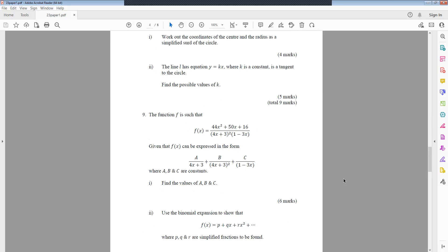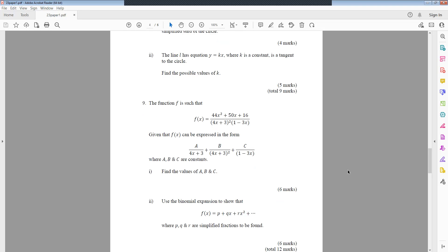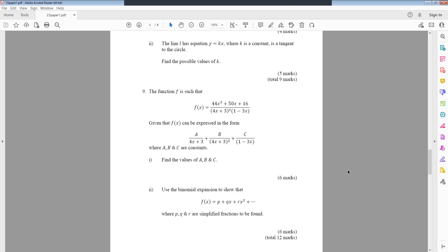Question 9: The function f is such that f(x) equals (44x² plus 50x plus 16) over (4x plus 3)²(1 minus 3x). Given that f(x) can be expressed in the form a/(4x plus 3) plus b/(4x plus 3)² plus c/(1 minus 3x), where a, b and c are constants. Part 1: Find the values of a, b and c. Part 2: Use the binomial expansion to show that f(x) equals p plus qx plus rx² plus dot dot dot, where p, q and r are simplified fractions to be found.